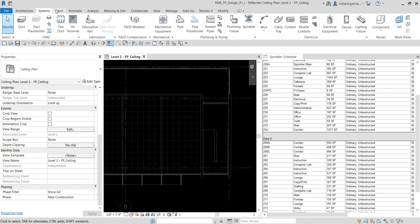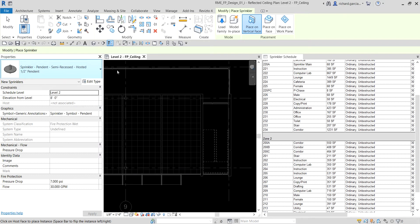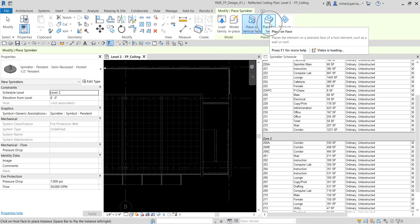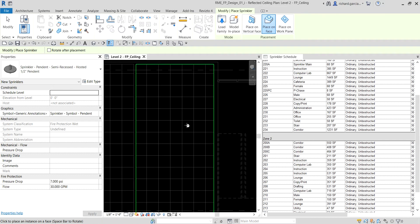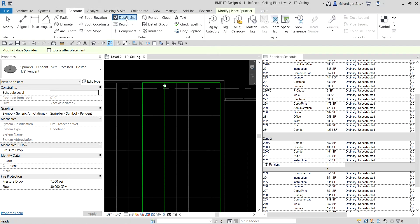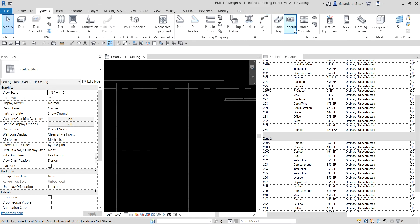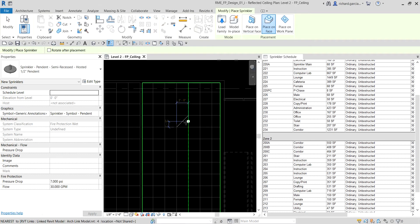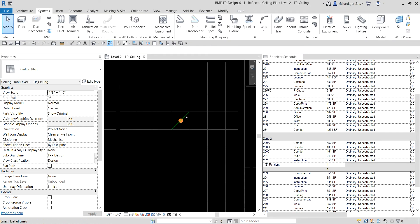Let's go to the Systems tab and look for the sprinkler tool. I'll be using the sprinkler pendant semi-recessed hosted half-inch pendant. Make sure the placement is set to 'Place on Face' because we're placing it on the ceiling tile. If you want to be more particular about placement, you can first draw a detail line as a guide — for example, place the sprinkler at that intersection so you're sure it's at the center of that tile.